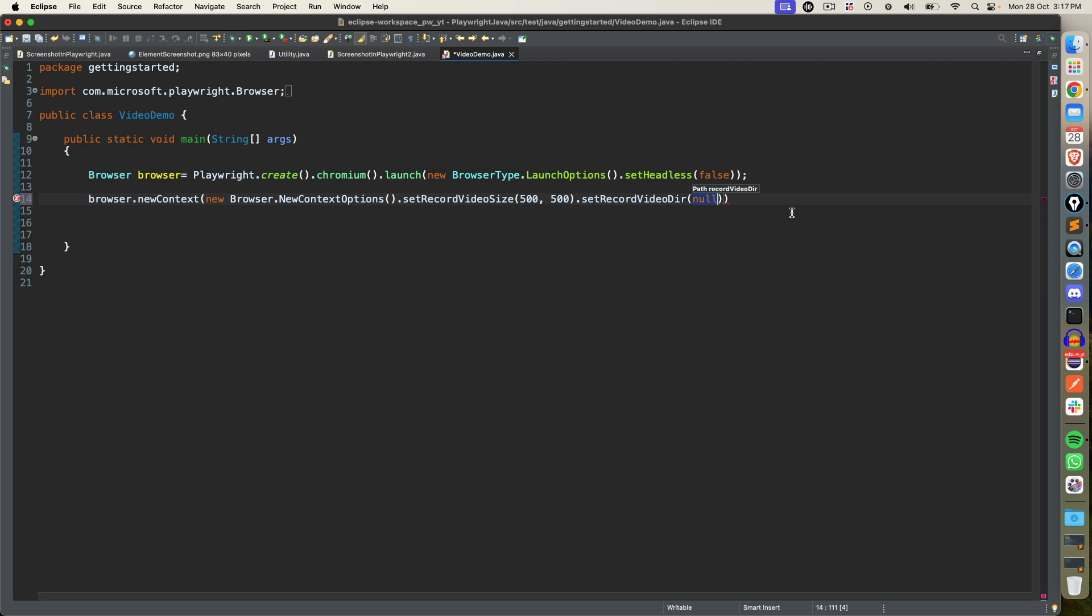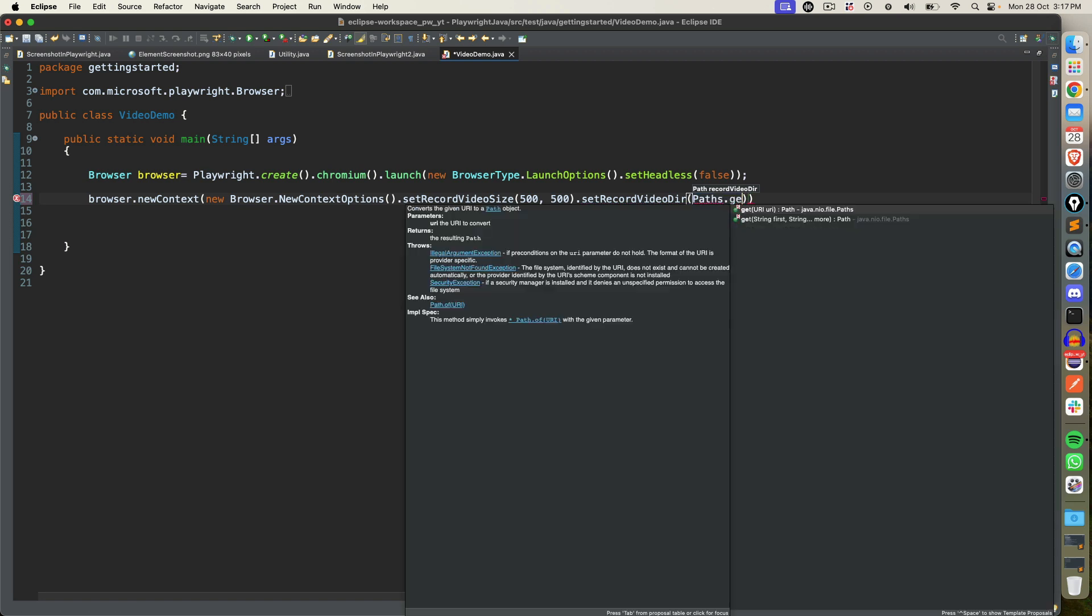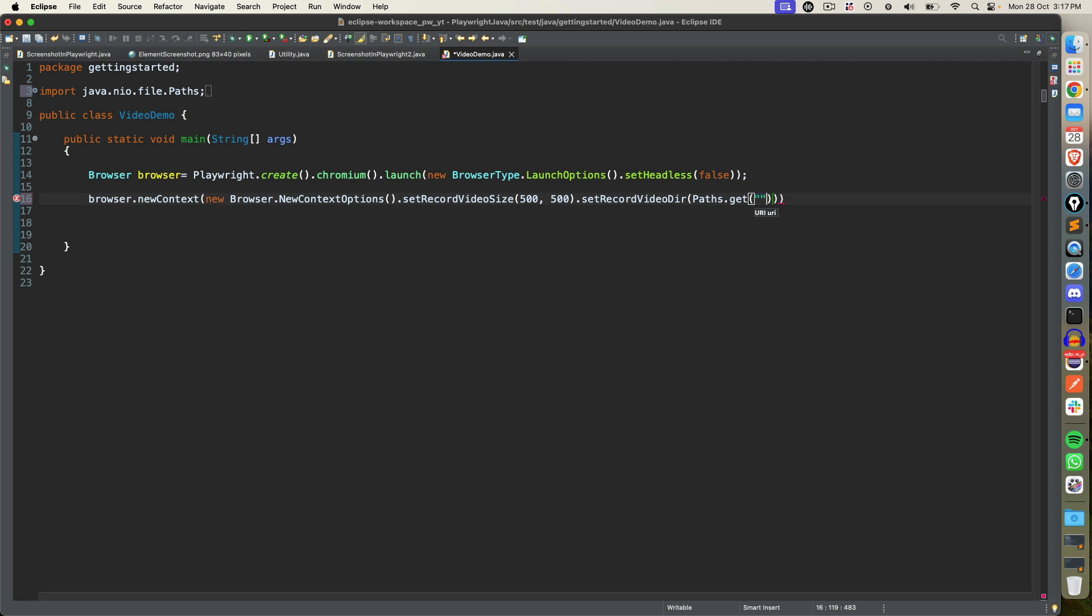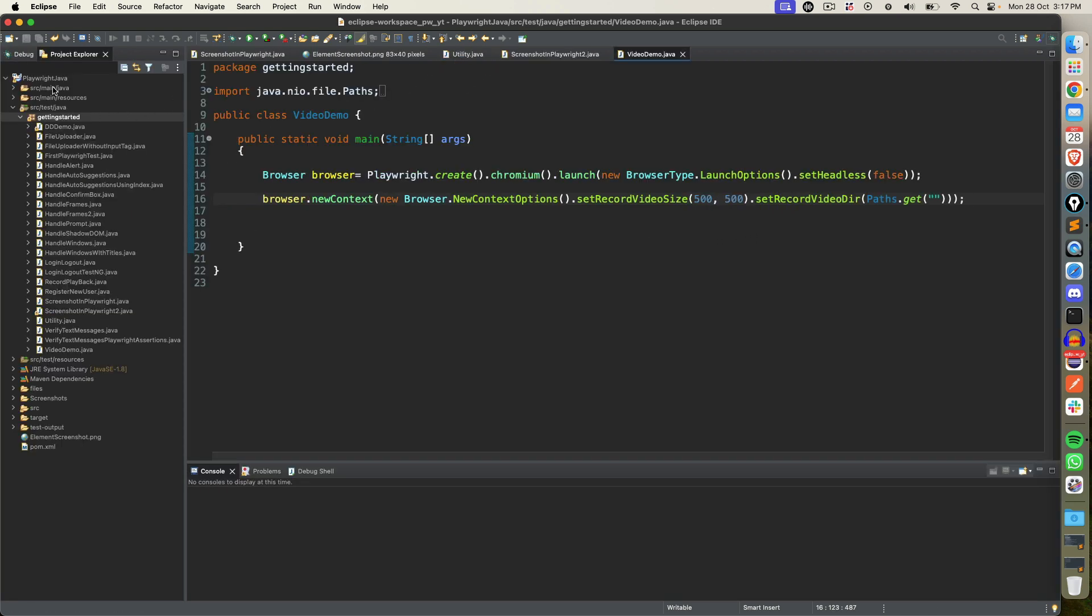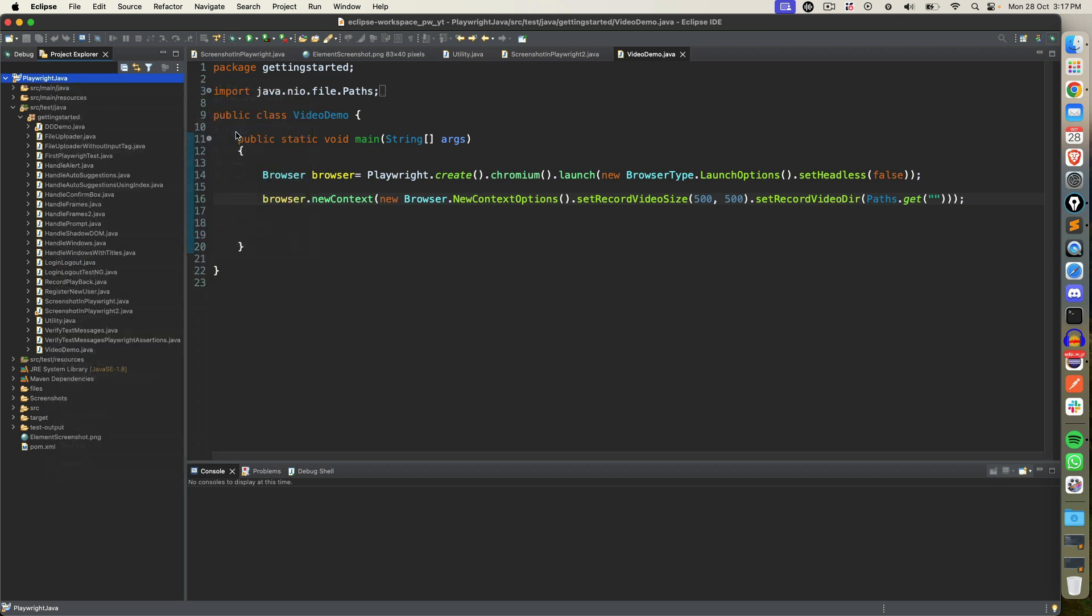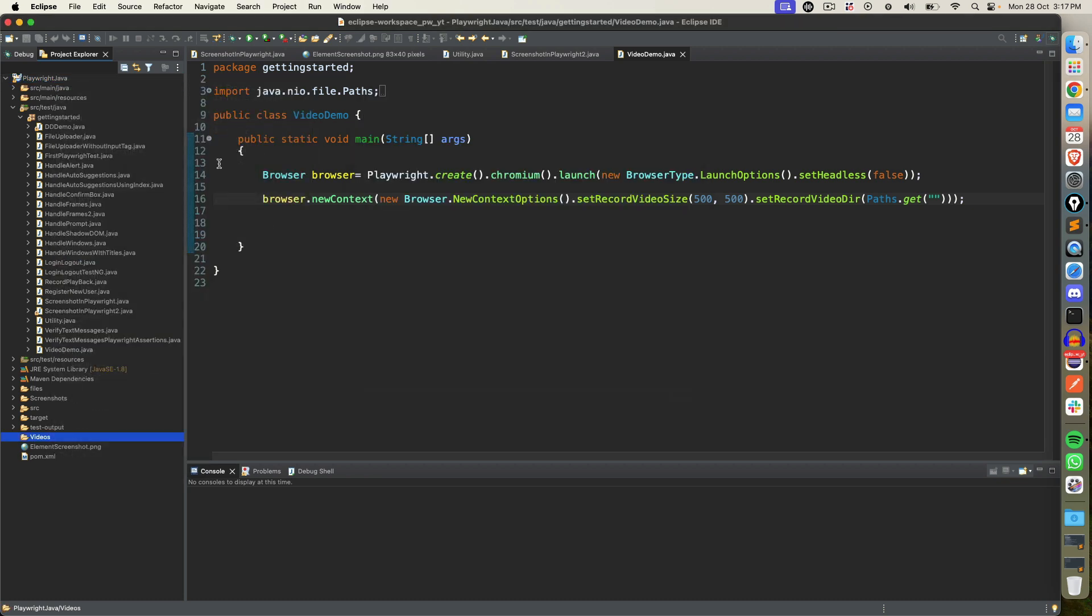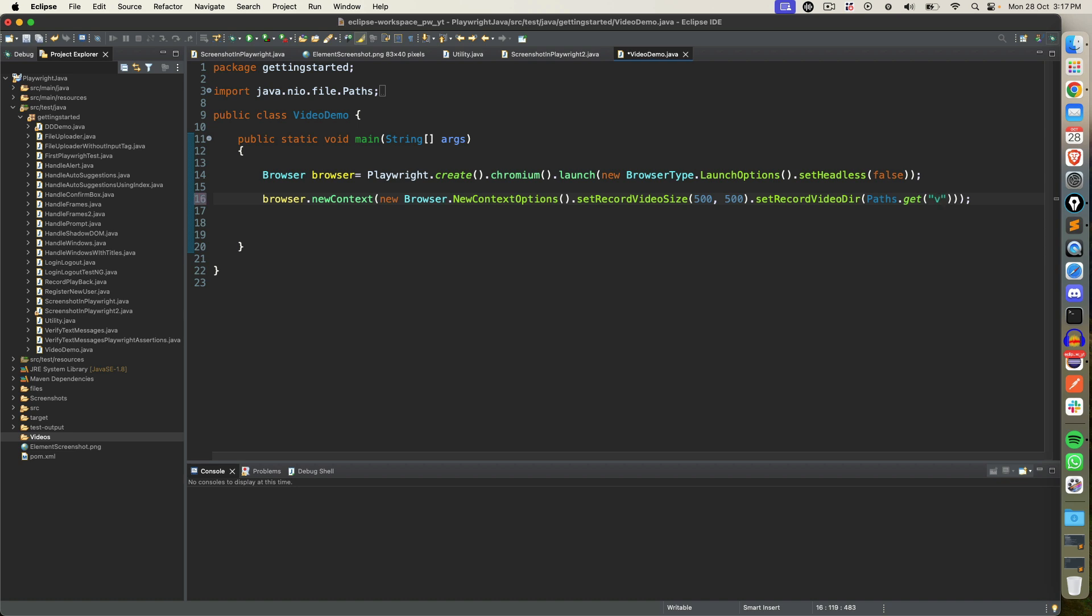Now path parameter I will give paths.get and now I can provide at which location I want to store the recordings. In my case what I will do is I will create a new folder called videos and I will give this path. So if I just type videos, this is my current working directory, videos is the folder name. So I will say double quotes video and video, sorry, and V is capital so let me make V capital.